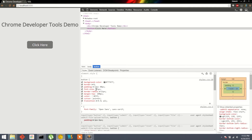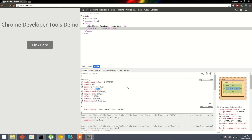Now we can see all the CSS properties for that button in the bottom section. Suppose we want to change the font size — we can just click on the value and enter a new one using the keyboard. We can also change the value using the up and down arrow keys.